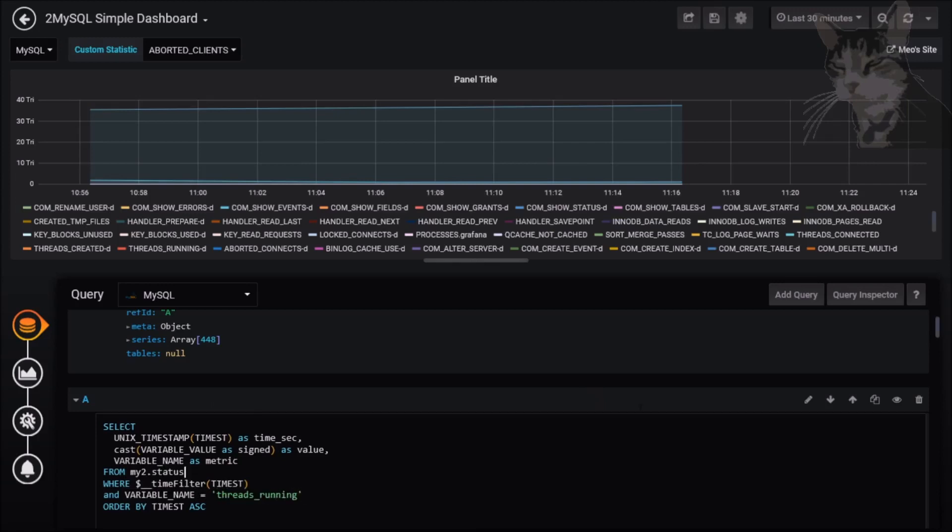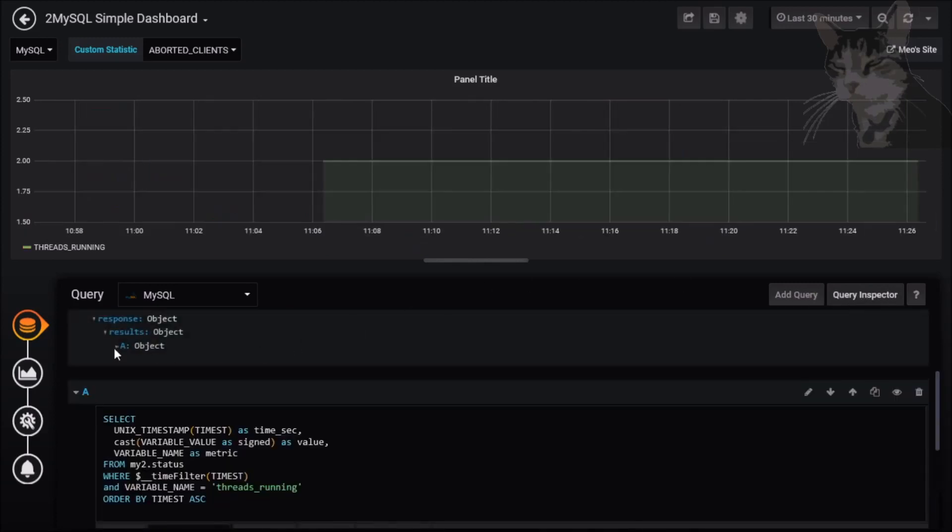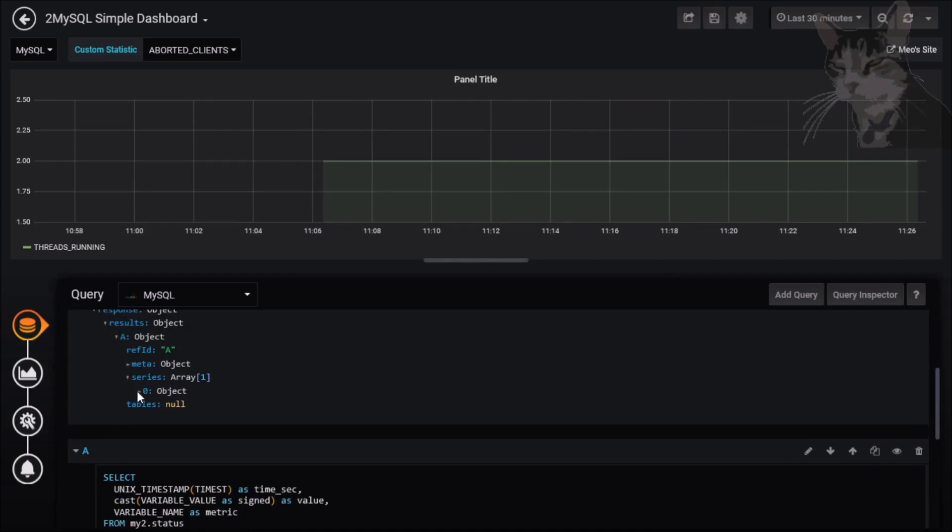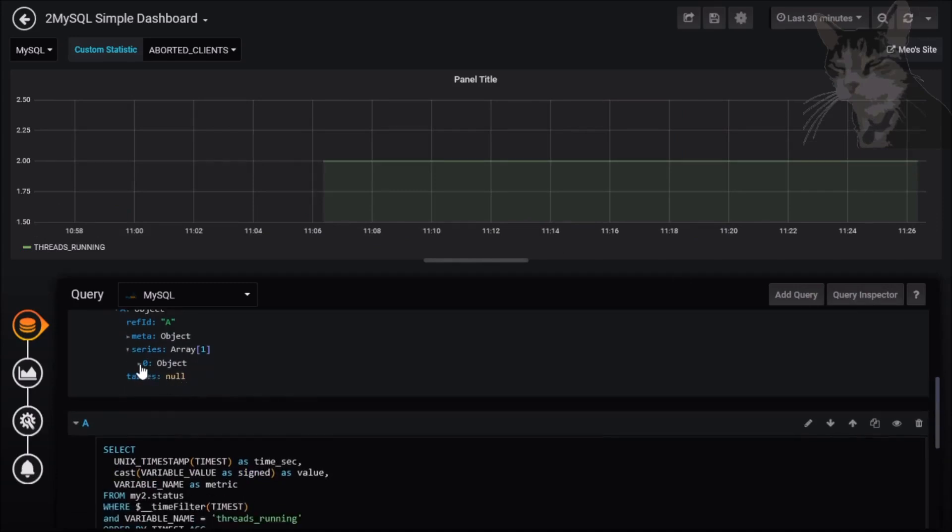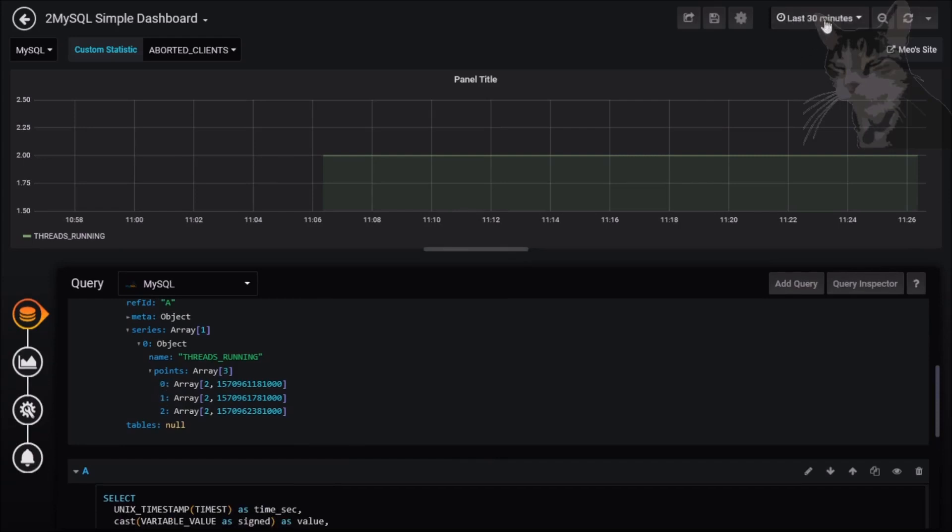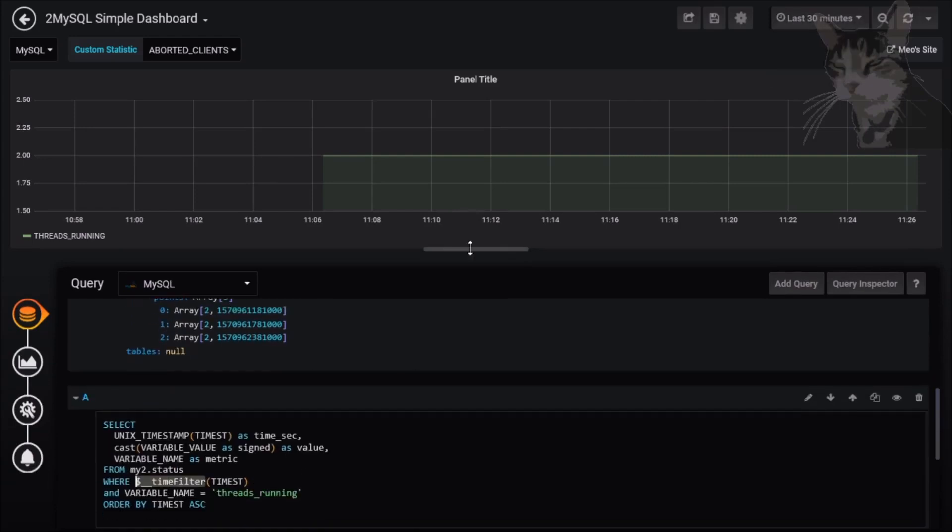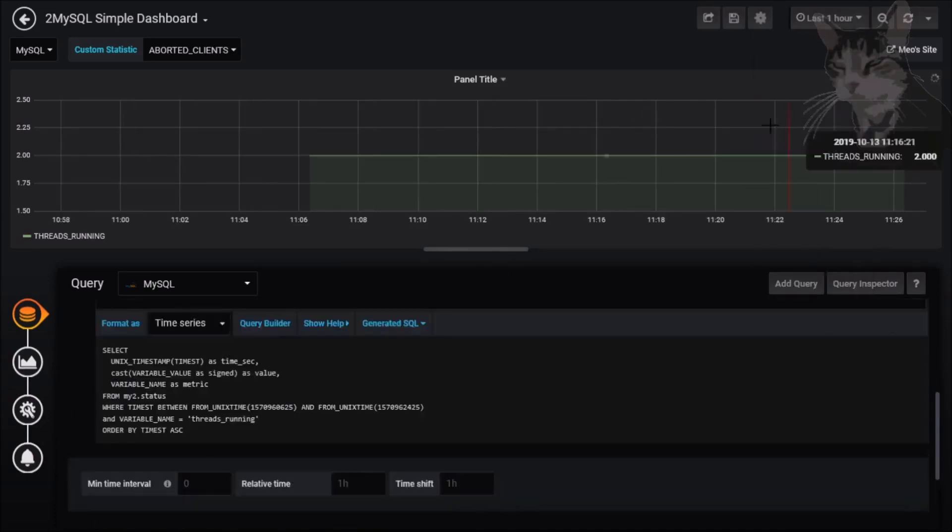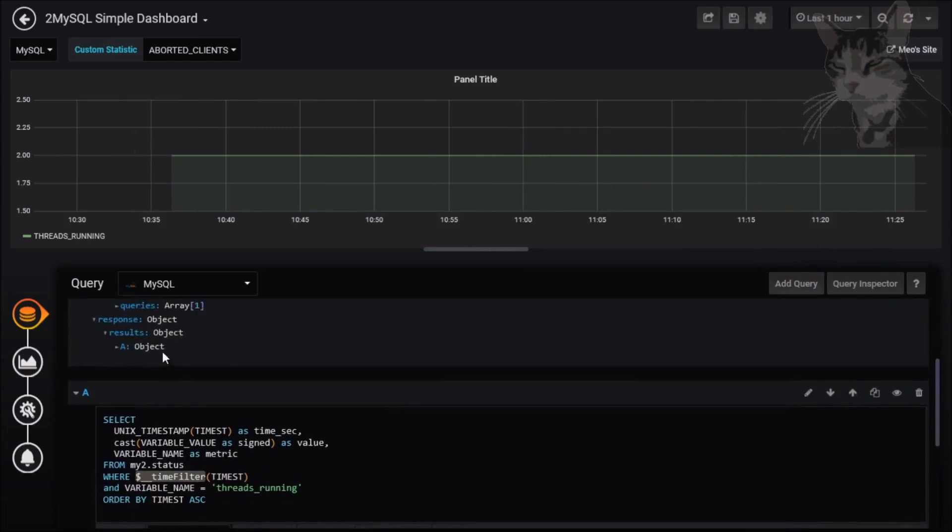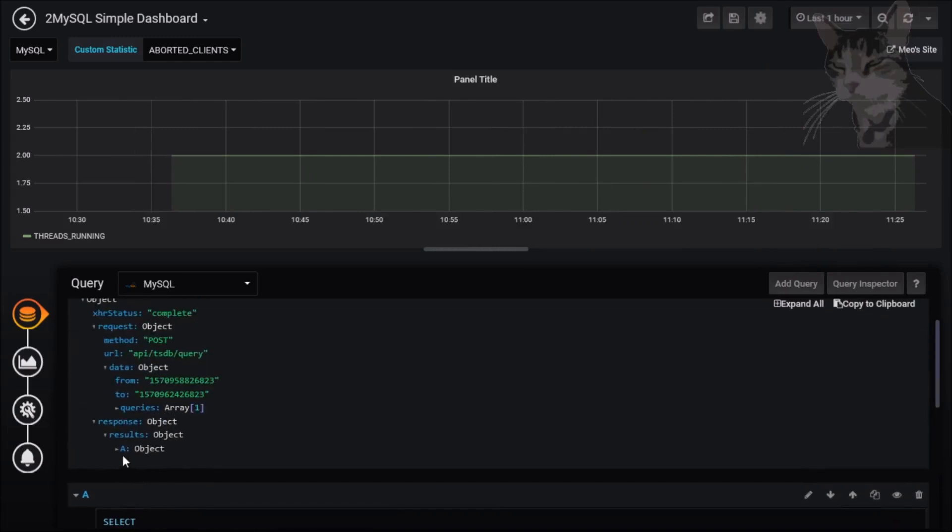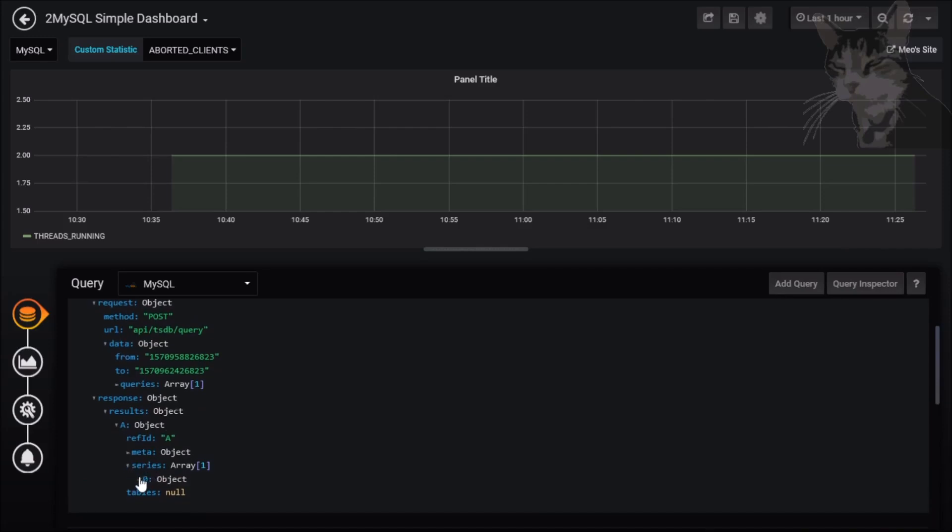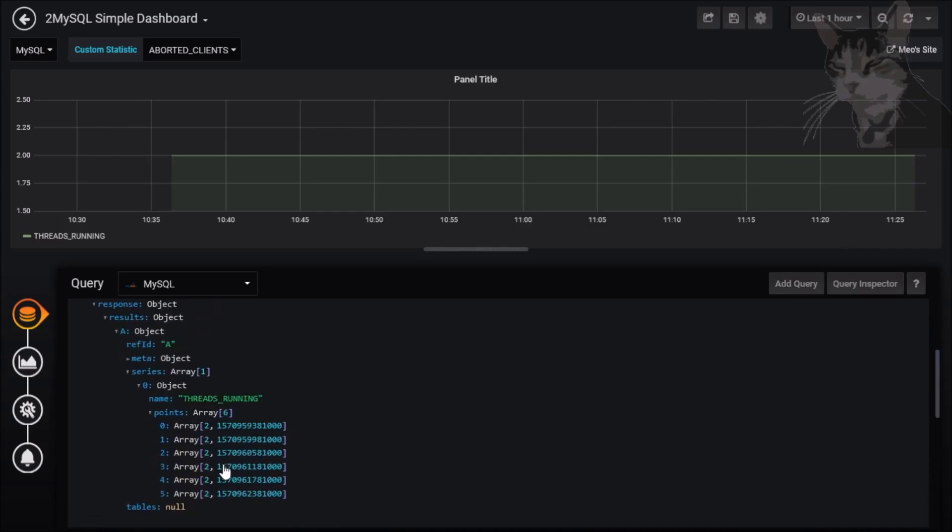Let's try that again in the query inspector. We now get one column of data, threads_running, and we have in that last 30 minutes we have three values coming through. To see what happens if we change the time filter here, we can see about three values now. Let's change that to say one hour. Go back to the query inspector. We can see we have six points now in our time series result.